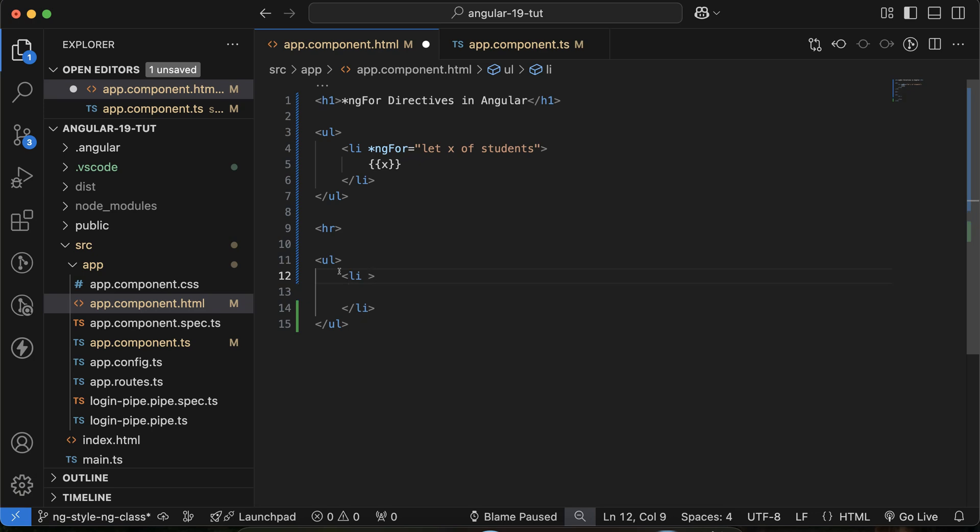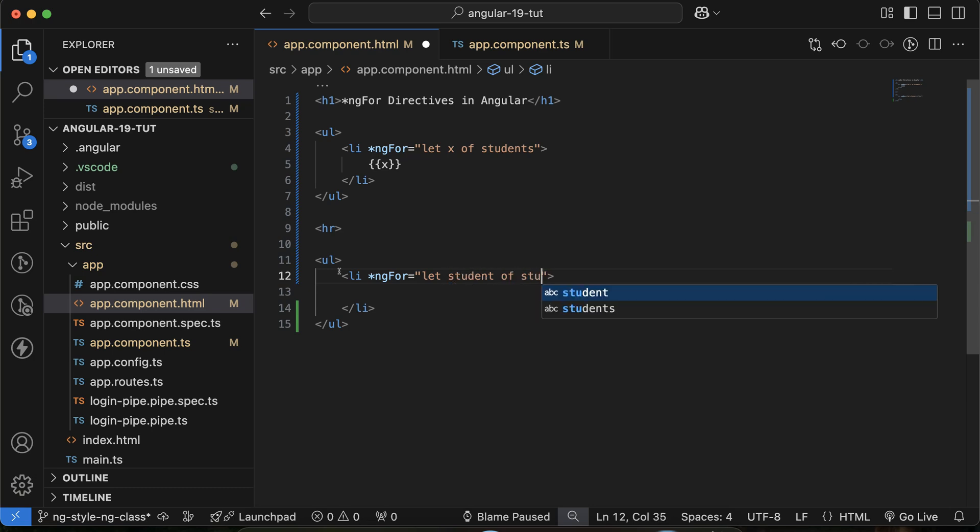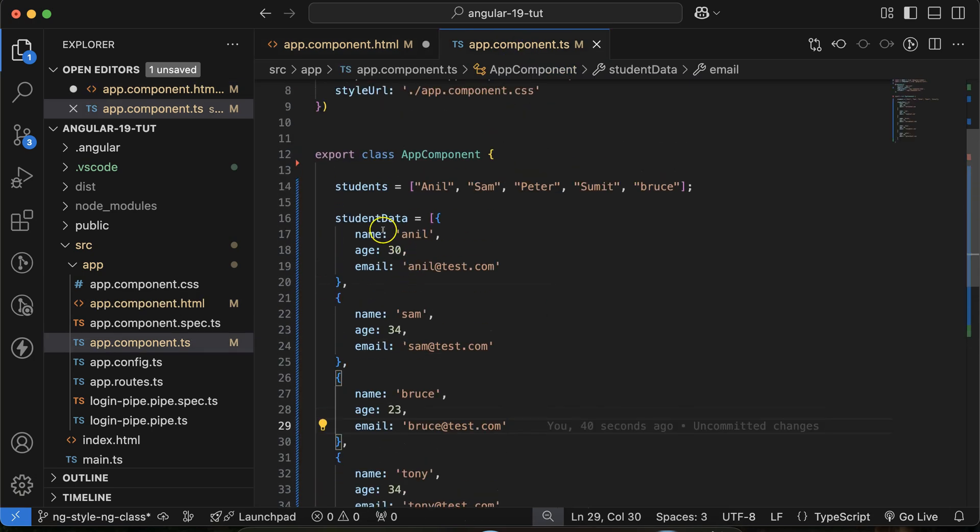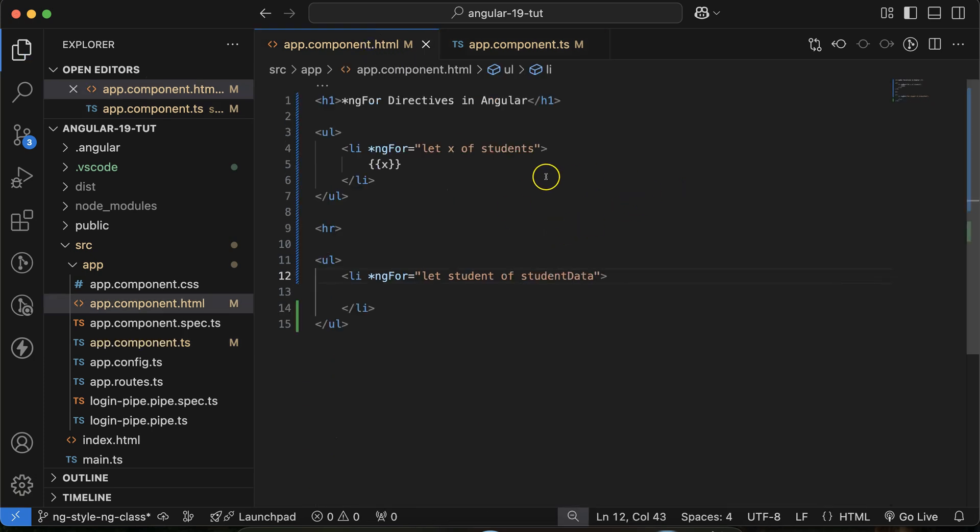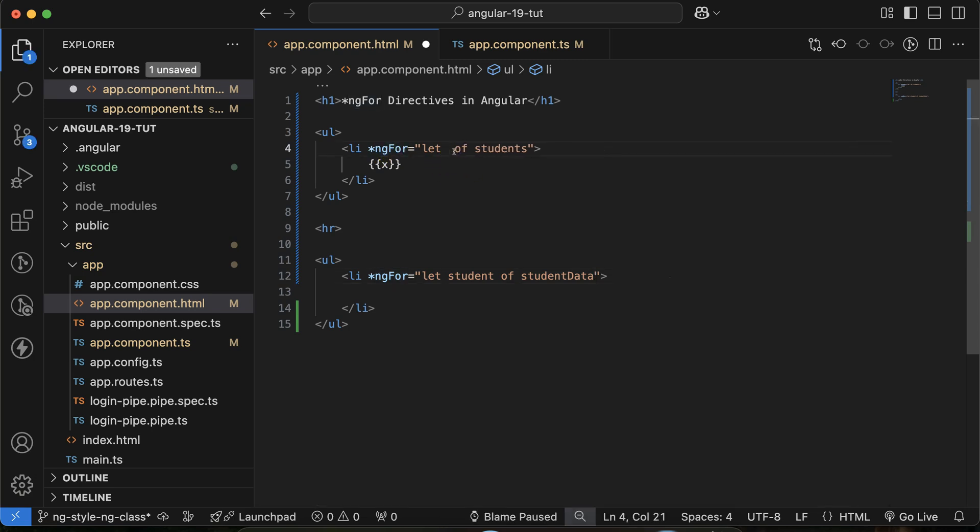So now again take a li and in this li just use star ngFor. And again in the braces take any variable name, maybe x or better you can take student. Student of studentData. Why studentData? Because we want to make a loop over the studentData. And again in the above one ngFor you can make it student rather than x.